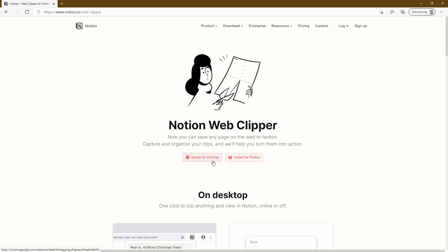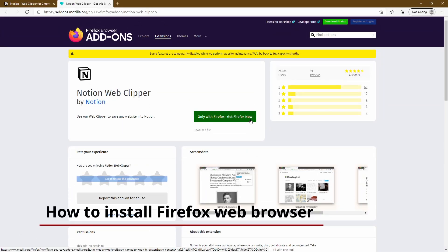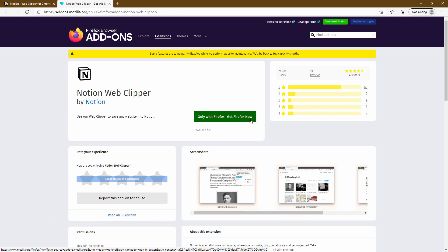In this case, I've already got Chrome downloaded on my PC, but for the purposes of this tutorial I'm going to use the install for Firefox feature. So let's go ahead and click that. You should have this page open up. It gives you two options: one is to download the Web Clipper straight away, or if you haven't got the Firefox web browser, it gives you the option to download that. In this case, I don't have Firefox installed on my PC, so I'm going to quickly show you how to install it.